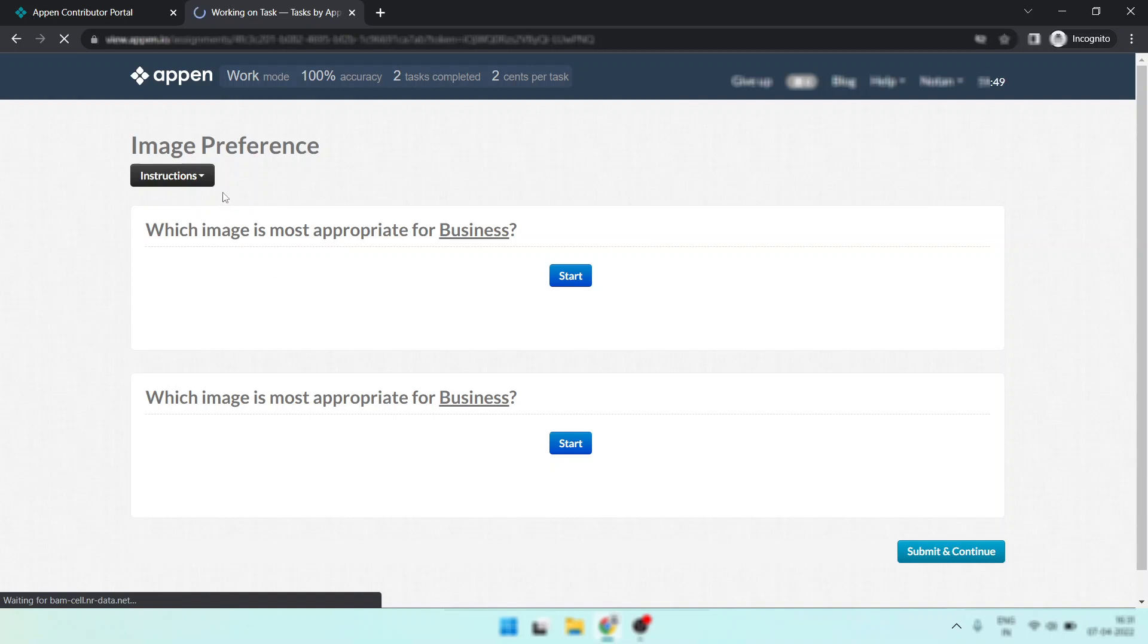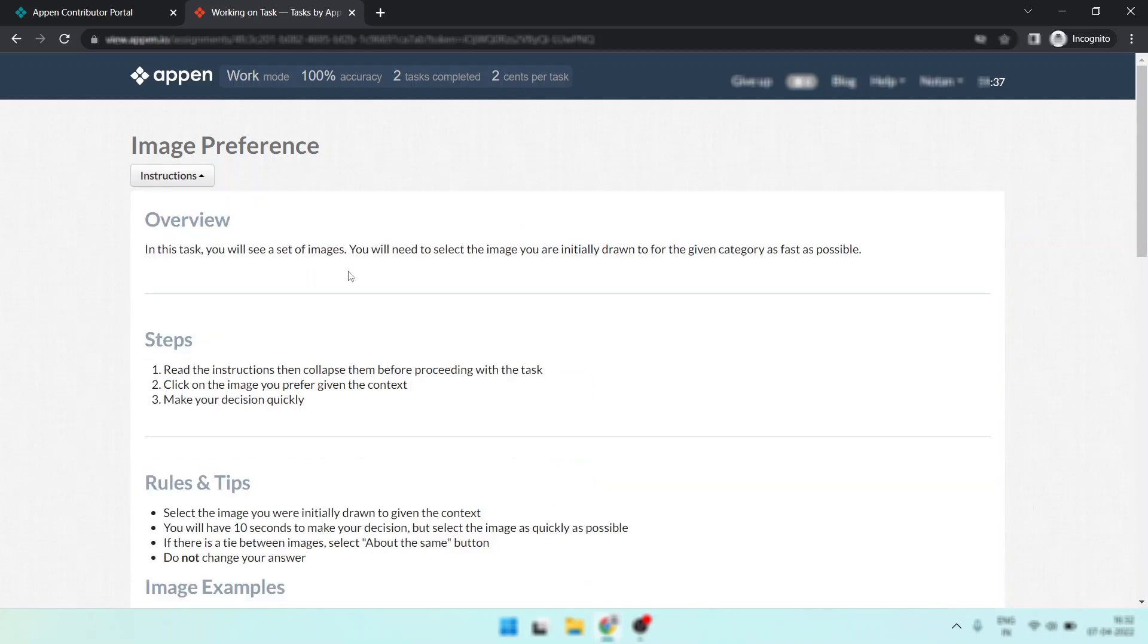I think guys you got it how to work on the task. This is really cool job. Just look, you are answering two questions and you are getting two cents. How easy is the task.